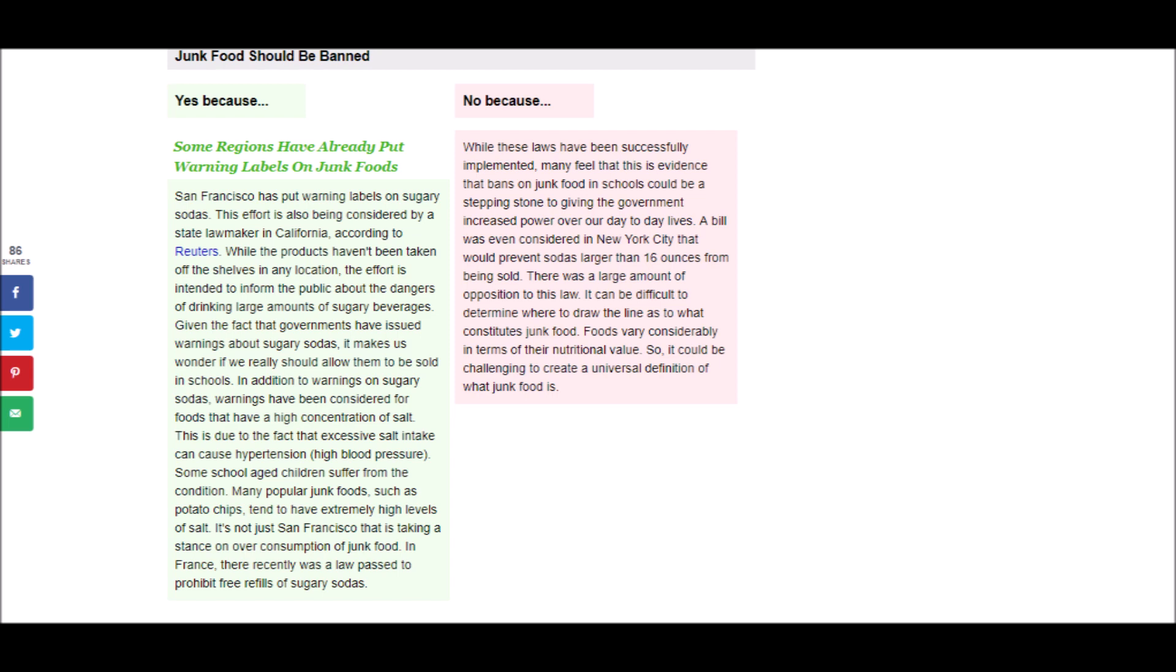Many popular junk foods, such as potato chips, tend to have extremely high levels of salt. It's not just San Francisco that is taking a stance on overconsumption of junk food. In France, there recently was a law passed to prohibit refills of sugary sodas.